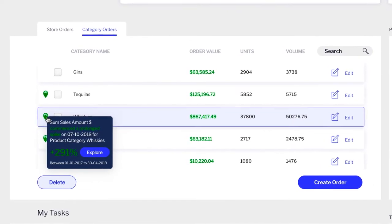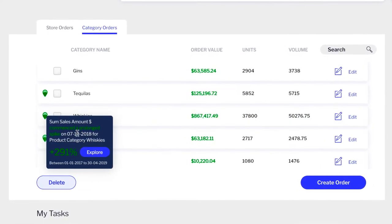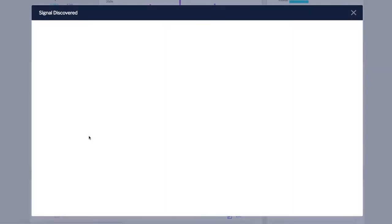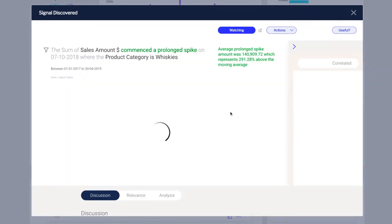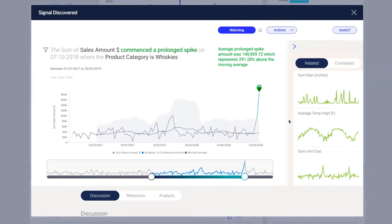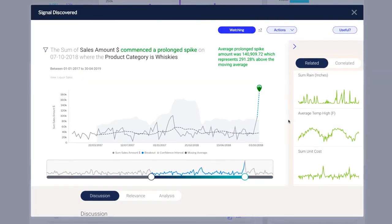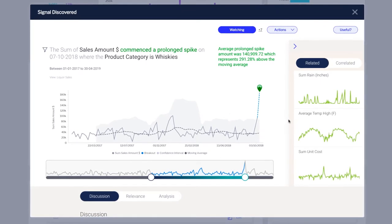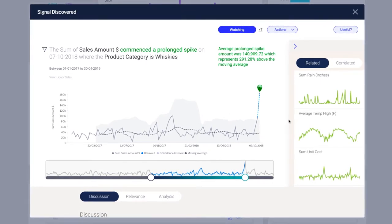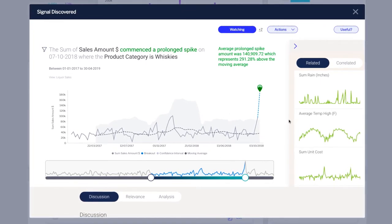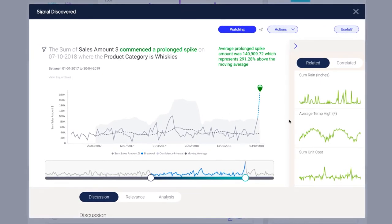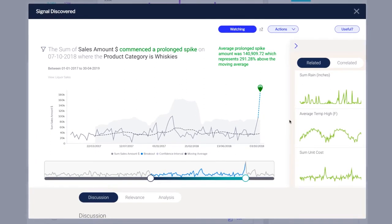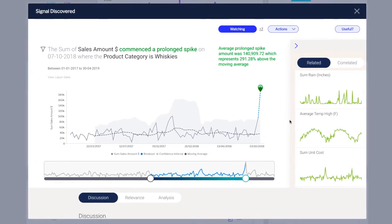From here, the user can explore the underlying root cause of the signal in more detail. Understanding what caused a signal is crucial. Yellowfin automatically generates explanatory content to guide the user so that they can understand what happened and why. Everything on this page is automatically generated by Yellowfin.